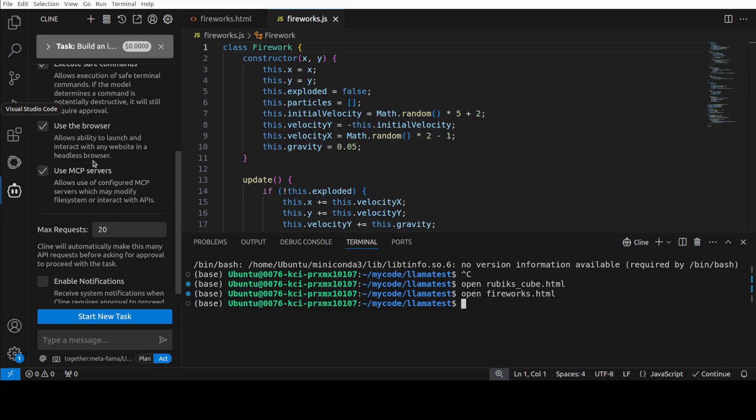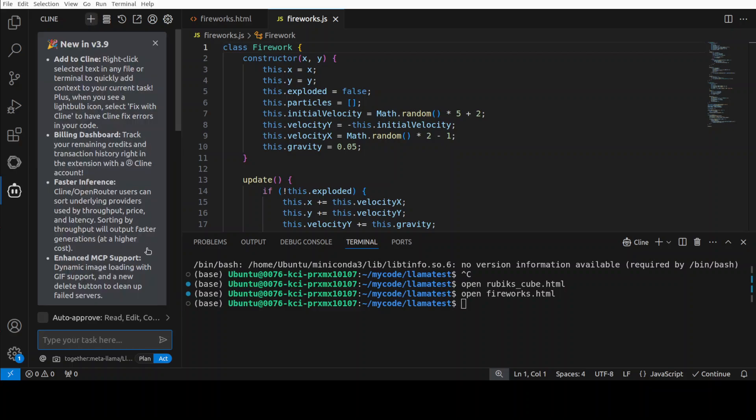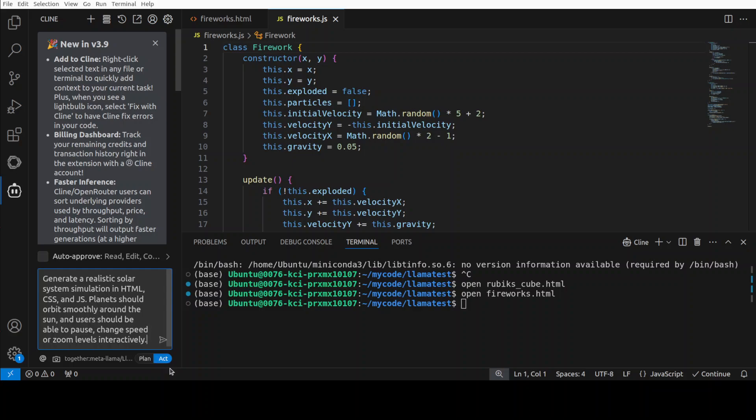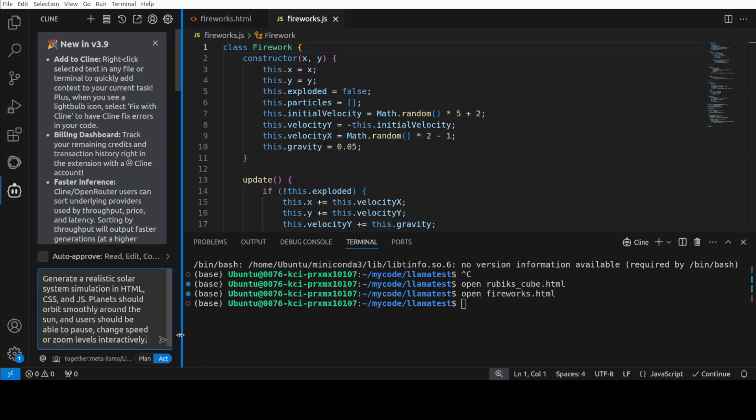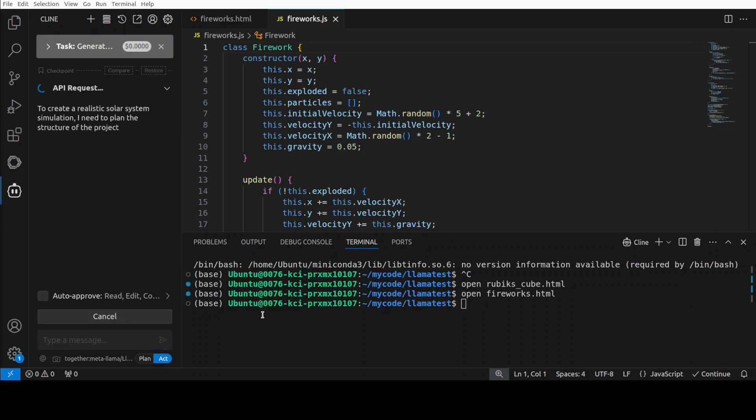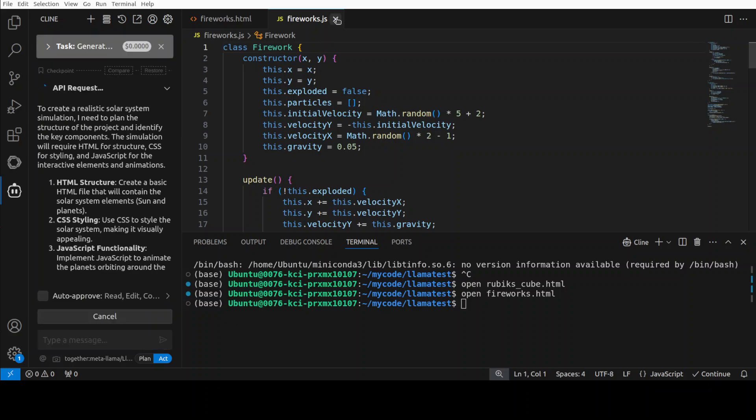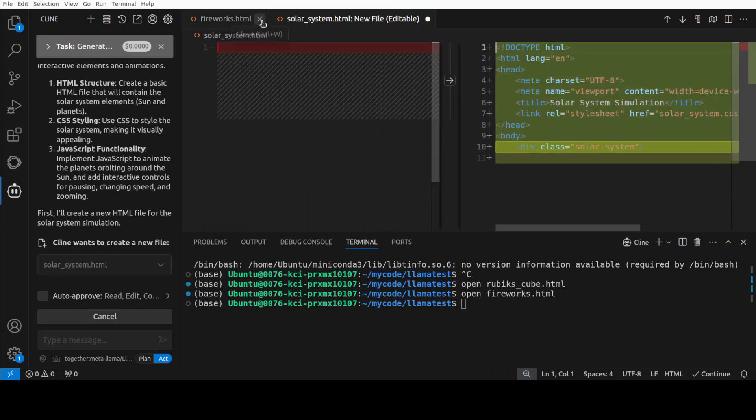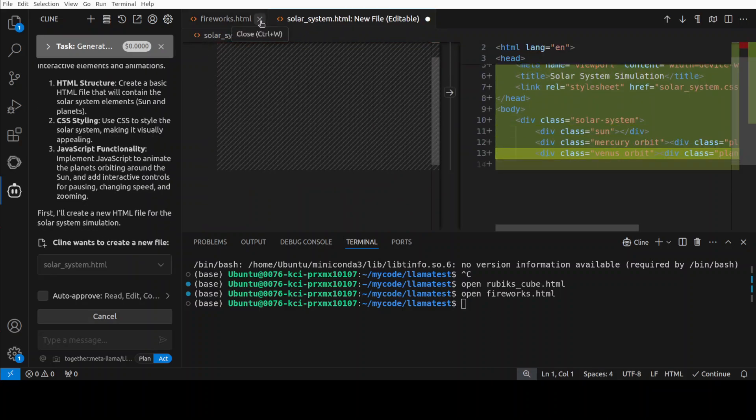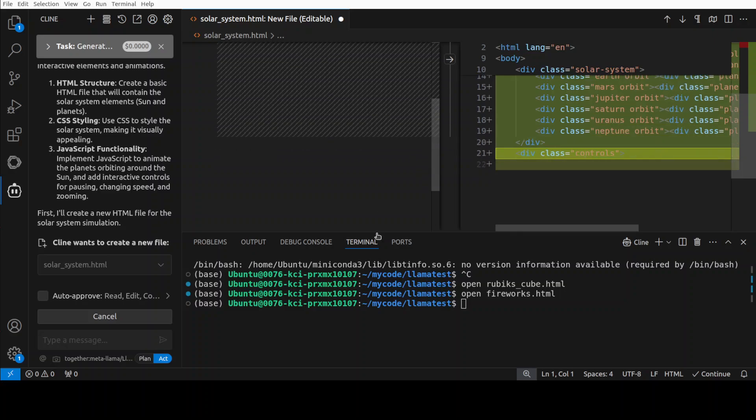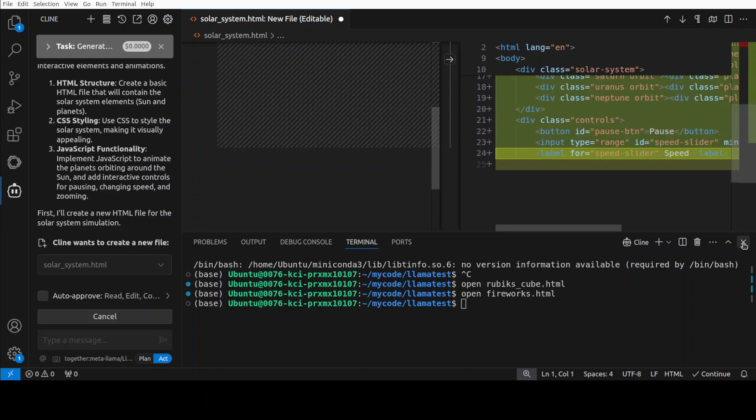Wow, wow, this is simply sublime. What do you think? Isn't it great? Okay, look, I could play with it the whole day, but I will just stop. Let's try one more. Now I'm just going to try another one. For that, I'm going to say generate a realistic solar system simulation in HTML, cascading style sheets, and all that stuff. Planets should orbit smoothly around the sun and users should be able to pause. Let's see how this goes. I'll just close this one and this fireworks.